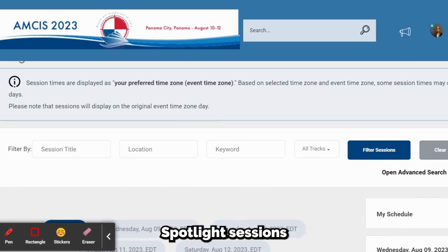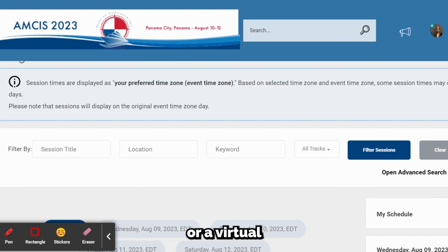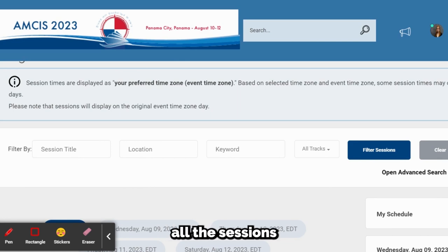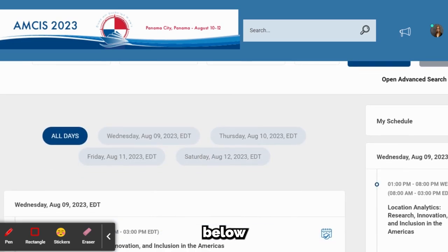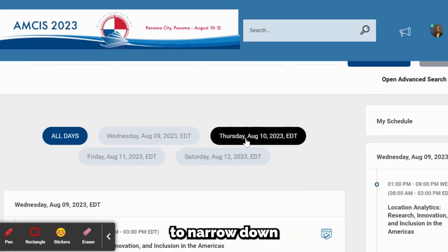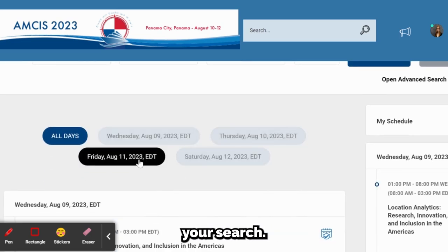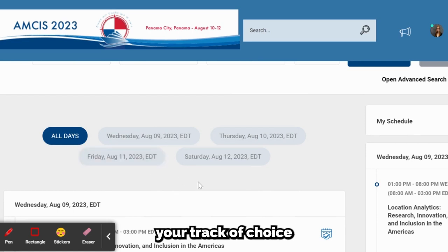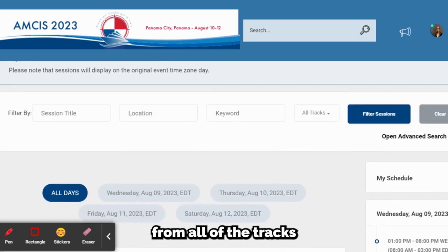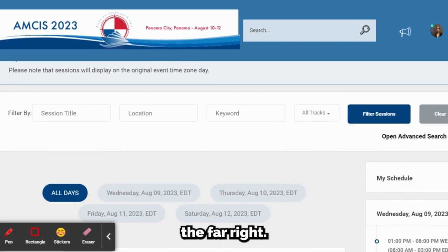Spotlight sessions will be live streamed so you can check them out whether you will be in person or virtual. Scenario 4: if you would like to search all the sessions taking place on a single day, you may do so by selecting any of the date bubbles below the filter sessions area to narrow down your search. Furthermore, you can search by track by selecting your track of choice from the all tracks dropdown on the far right.